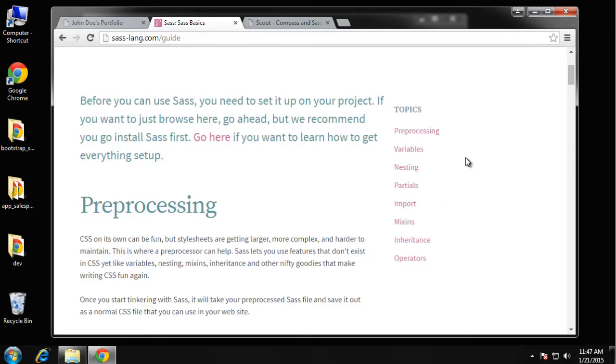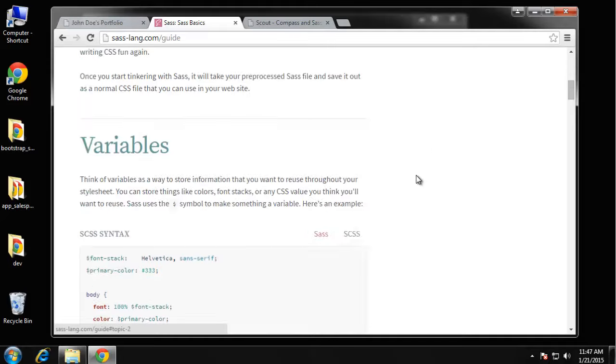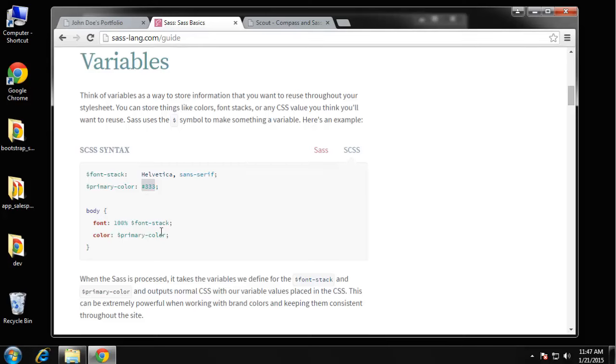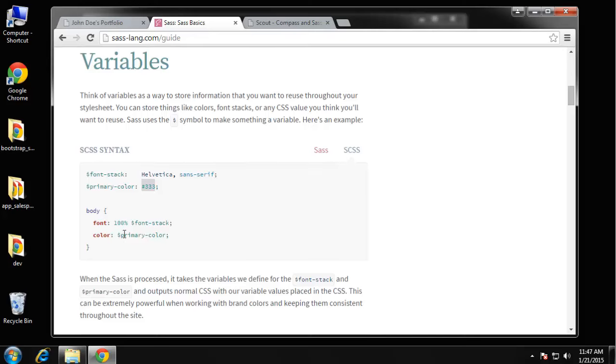One of the most popular being variables. This allows us to actually use variables in our CSS. We can set something like primary color to a value and then use that in any class or ID or element that we want. If we want to change the color, we can change it once and it'll iterate through all the elements that have it instead of having to go to 15 different elements and manually change the color yourself.